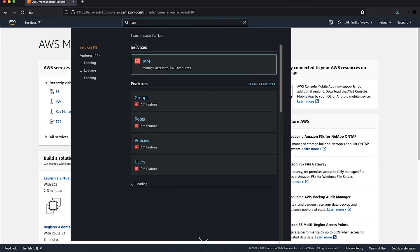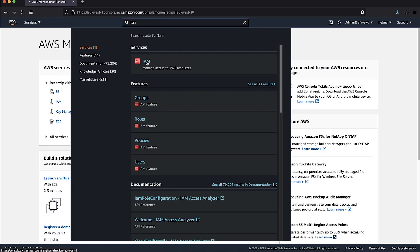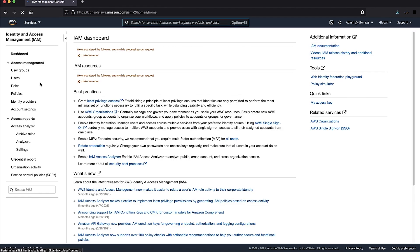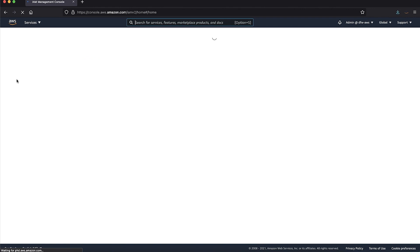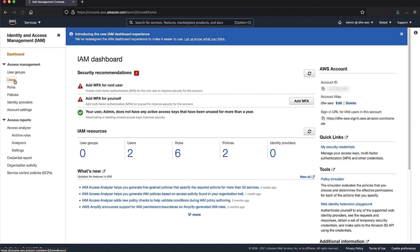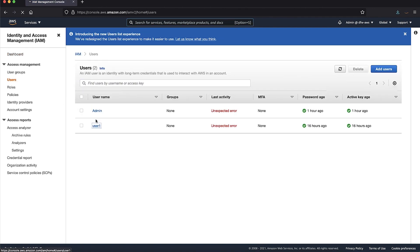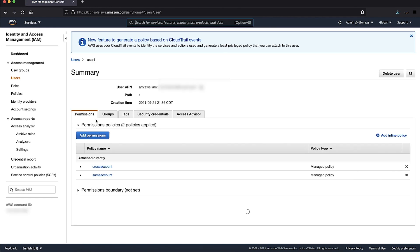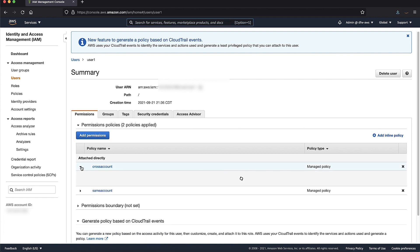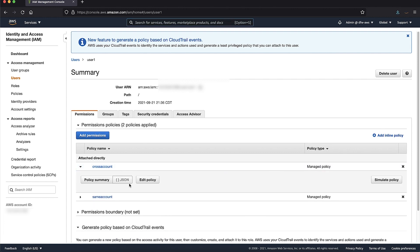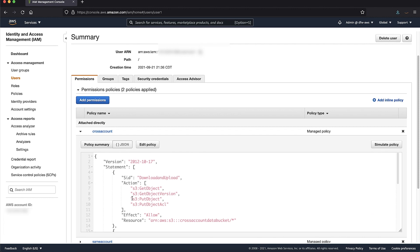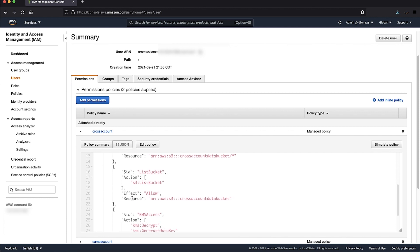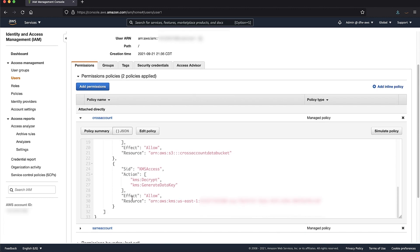Now open the IAM console from account A that the user belongs to. Add an IAM policy to the user that grants permission to upload and download from the bucket. Also, be sure to add AWS KMS Decrypt and GenerateDataKey permissions. The policy should look like this.